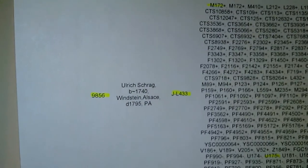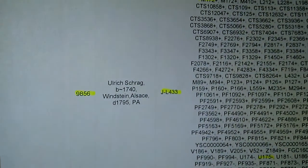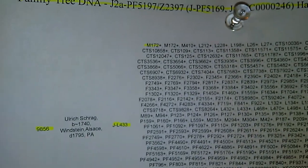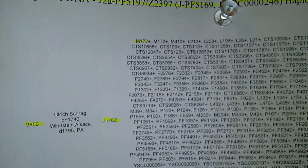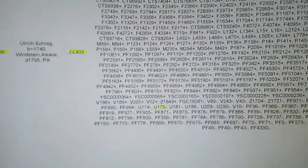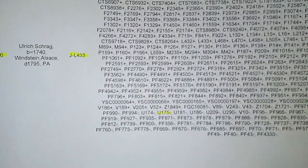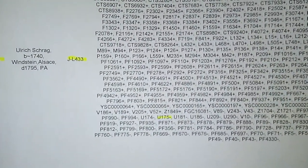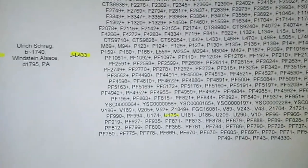I kept searching and found kit 9856. This man is M172 positive but negative for U175. They're testing again — helping haplogroup J2 to see if this man is positive for U175.